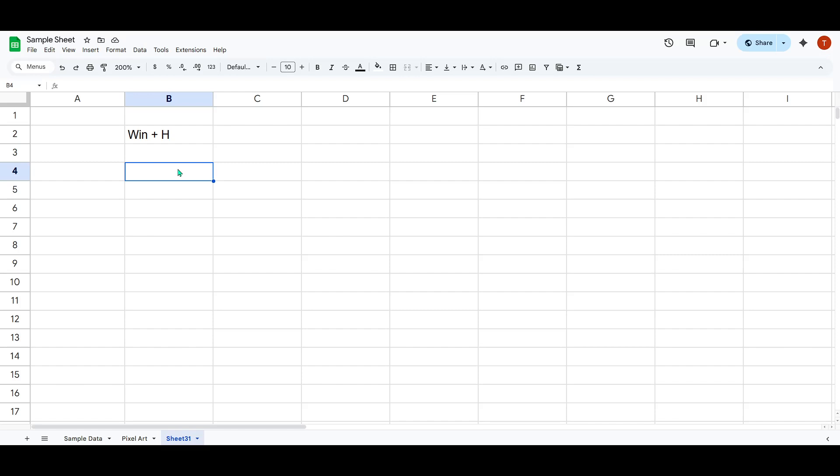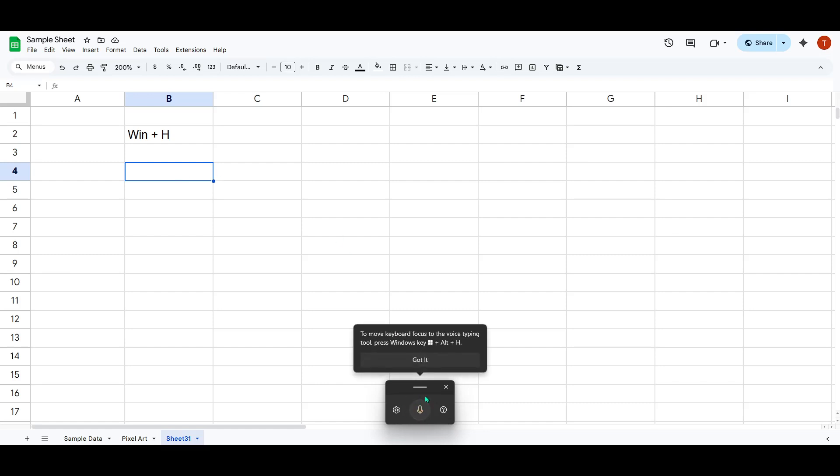Now, to activate the voice typing feature, simply press the Windows key and the H key simultaneously. When you do this, a small toolbar will pop up on your screen, indicating that Windows voice typing is activated and ready to capture your words.